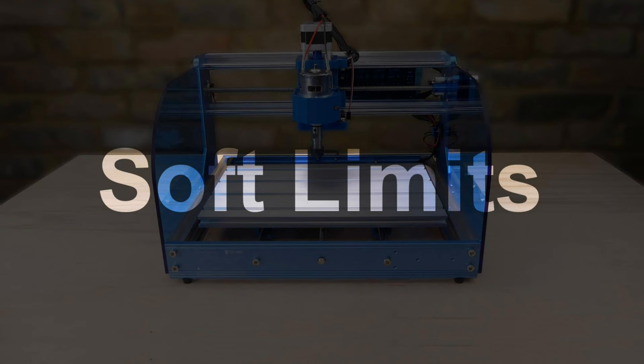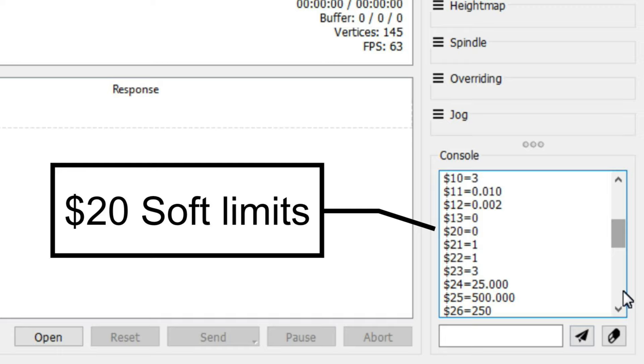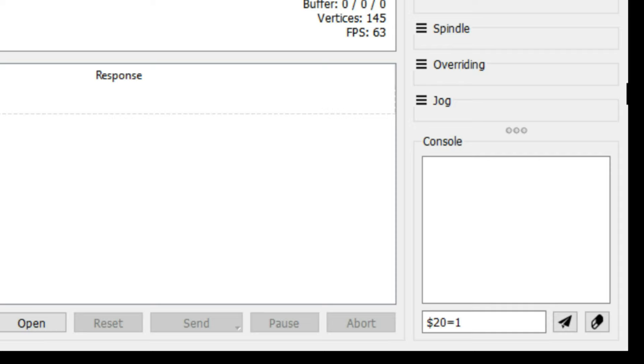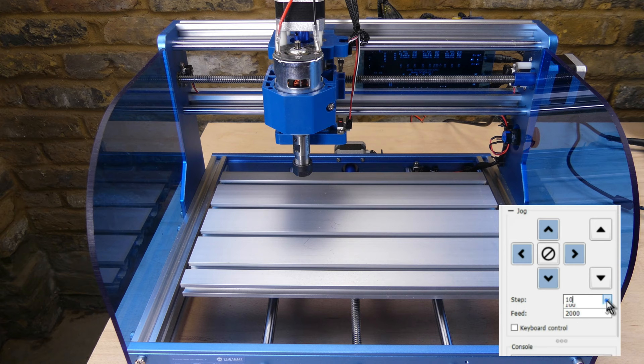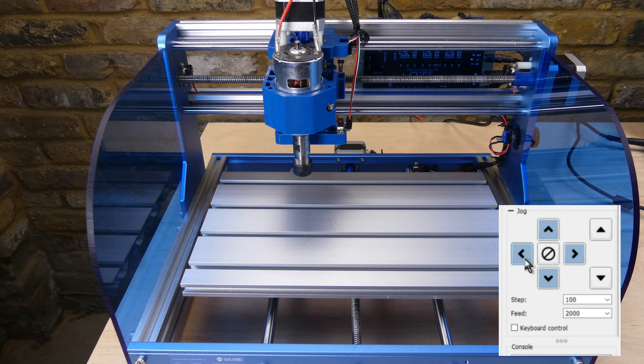The $20 setting enables soft limits. This is a safety feature which prevents the machine axes moving beyond their safe working areas. Soft limits rely on accurate maximum travel settings and homing. When soft limits are enabled, grbl checks to see if you are trying to do something that would exceed the working space, and if so, issue a feed hold. The advantage of soft limits over hard limits is that they are preventative and the machine position is retained.